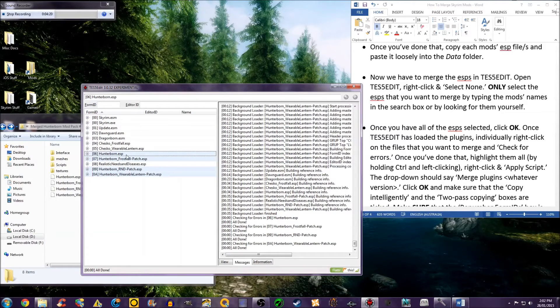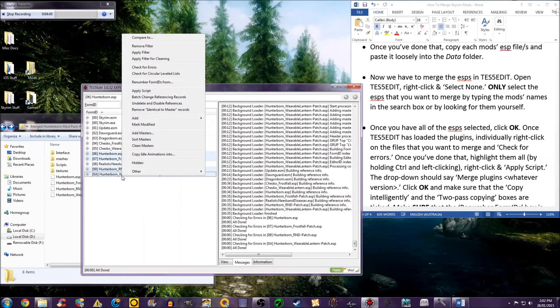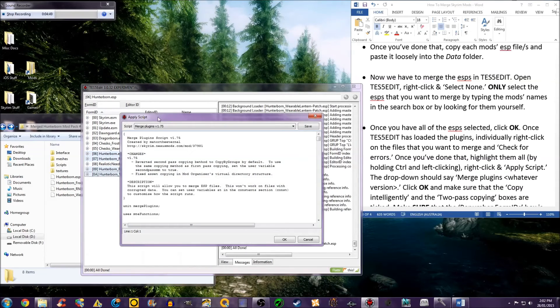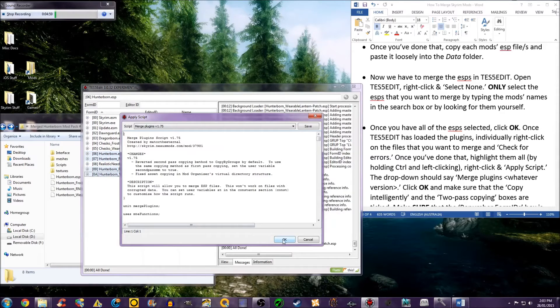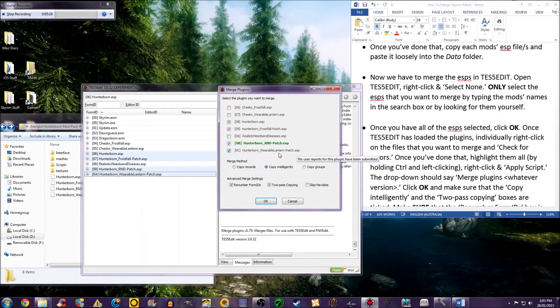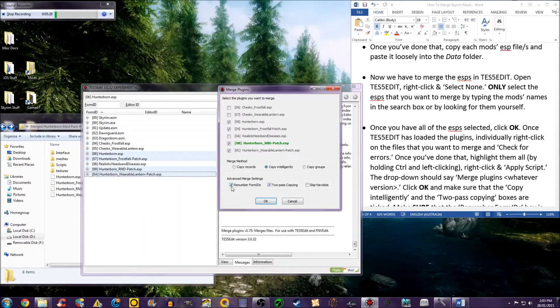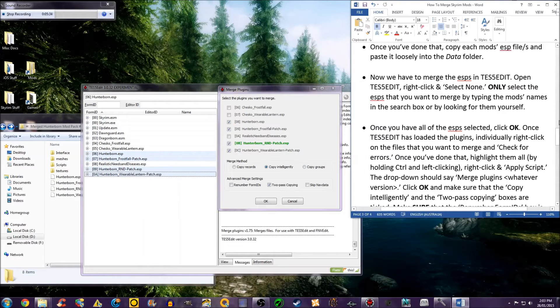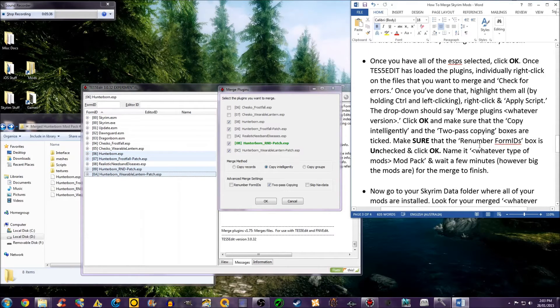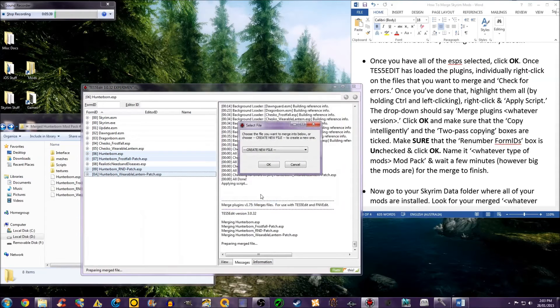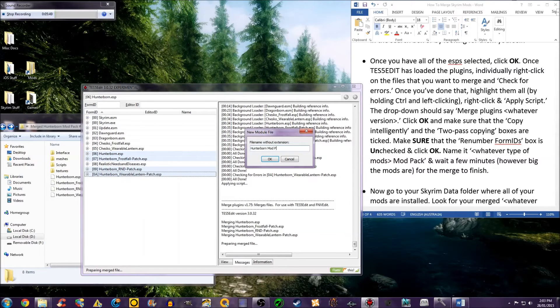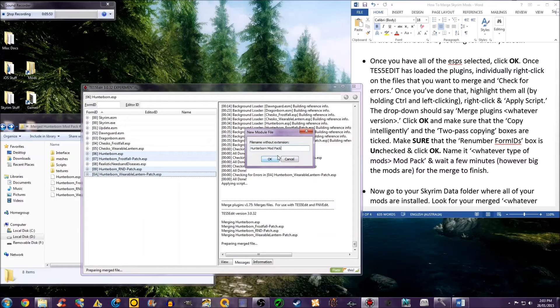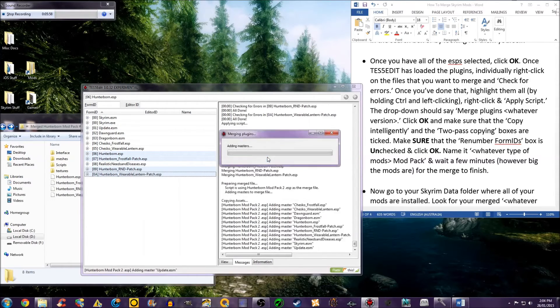Right-click, apply script. The drop-down should say Merge Plugins, whatever version, click OK. Make sure the Copy Intelligently and the To Pass Copying are selected. Uncheck Renumber Form IDs. Click OK. Name it whatever mods modpack, and click OK.